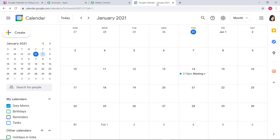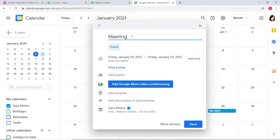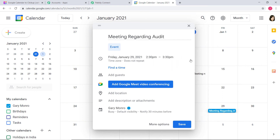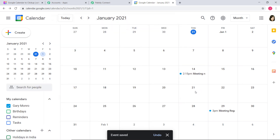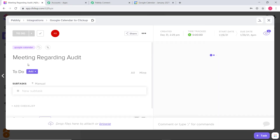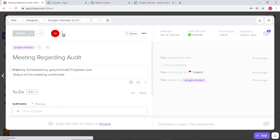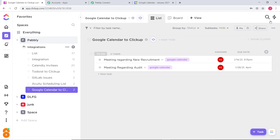Now I will go back to Google Calendar, create a new event, and check if a new task is created in ClickUp. I am going to schedule a new meeting on the 29th — 'Meeting Regarding Audit' — and add a time of 3 PM, then save. Now let us go back to ClickUp and check. I will refresh the page. You can see we have created a new task again. I will open it — 'Meeting Regarding Audit.' You can see the description: 'Meeting scheduled by Gary Monroe. Status of the meeting is confirmed.' Priority is urgent, and the start date and due date are all there. So we have successfully finished our integration and it is working fine.